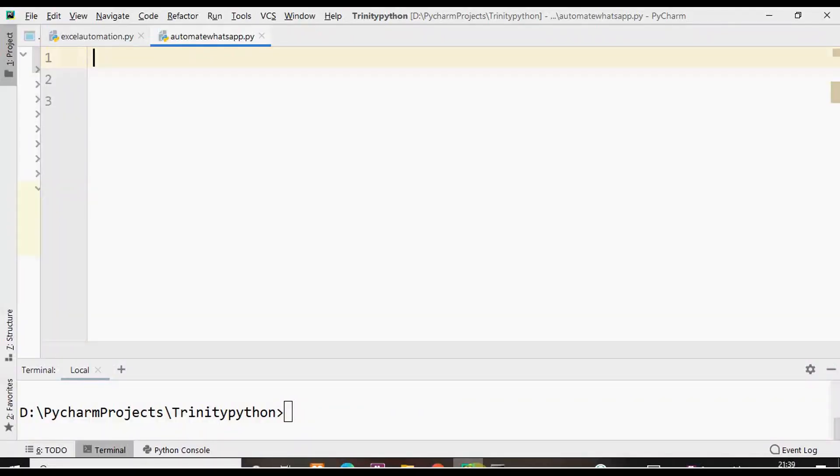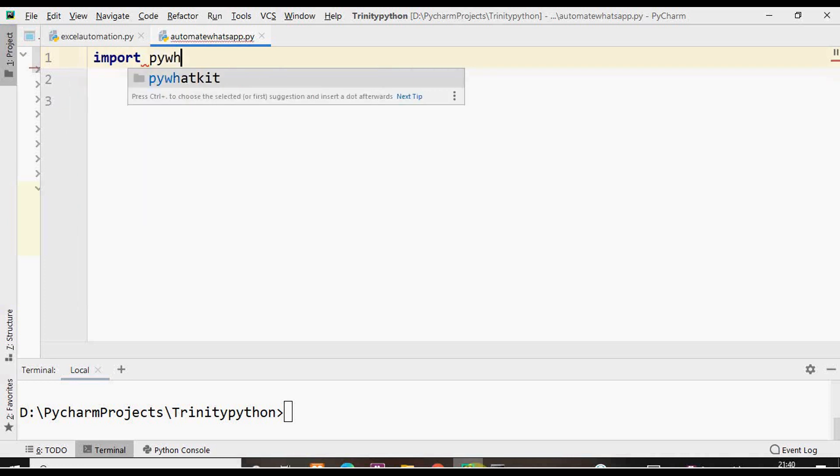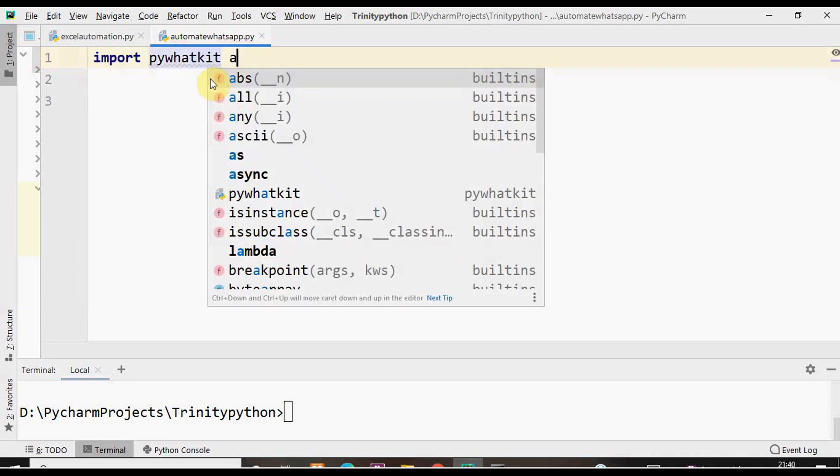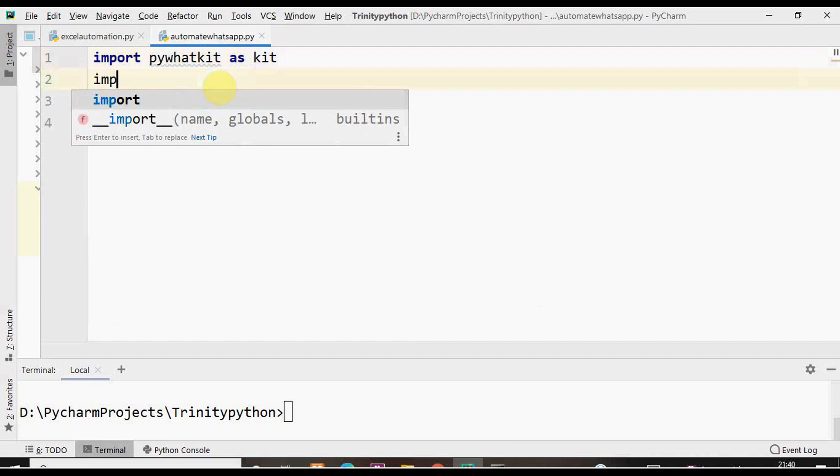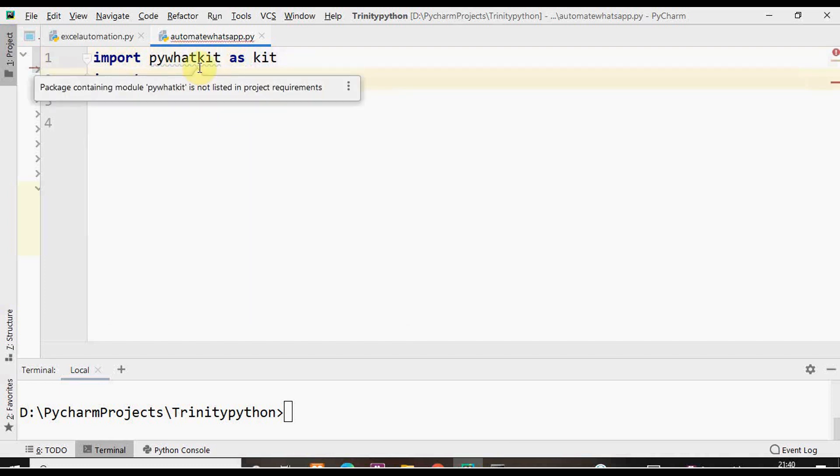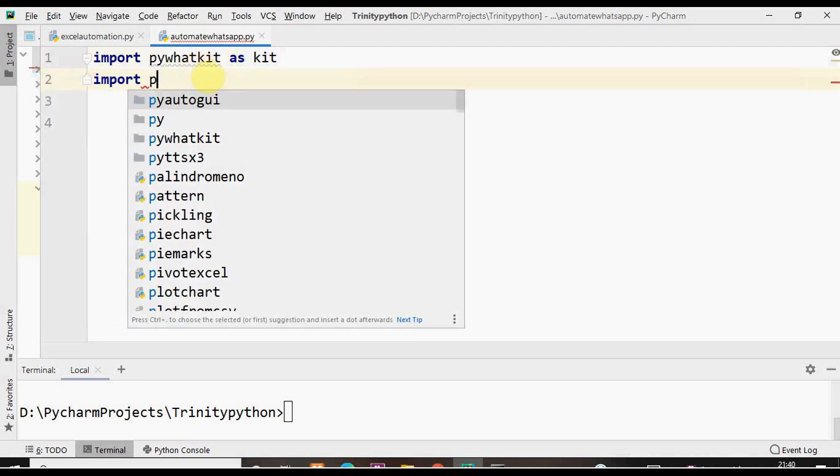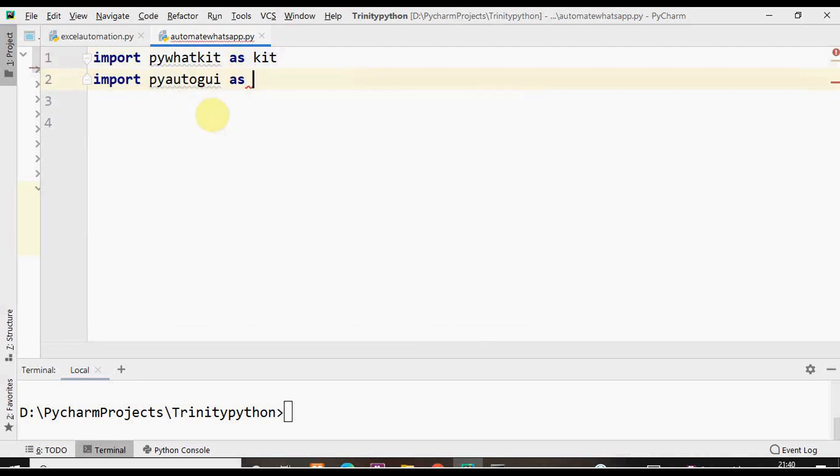Now let's start writing the code. First we need to import PyWhatKit as kit. Then we need to import one more package which is by default installed along with PyWhatKit, that is PyAutoGUI as pg.